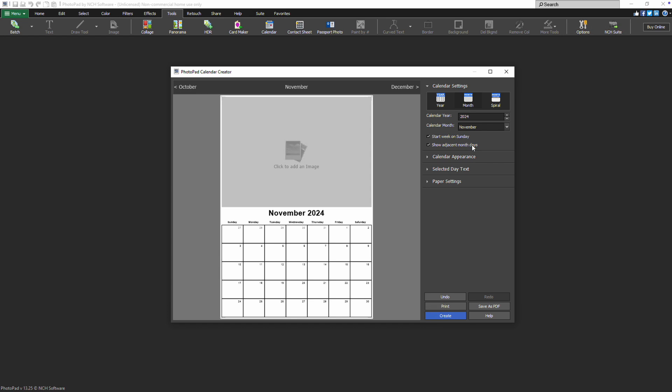Additionally, if you want to exclude days from the adjacent months, you can uncheck the Show Adjacent Month Days checkbox.